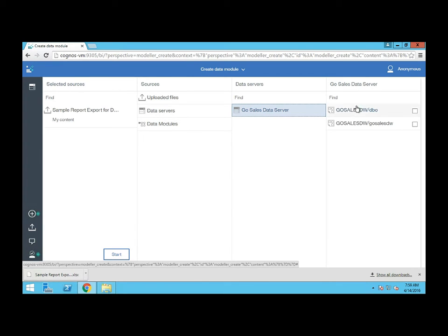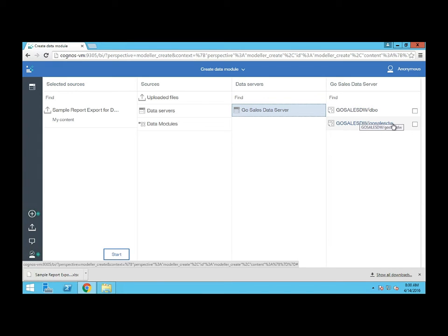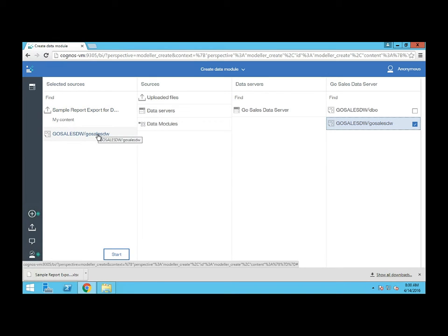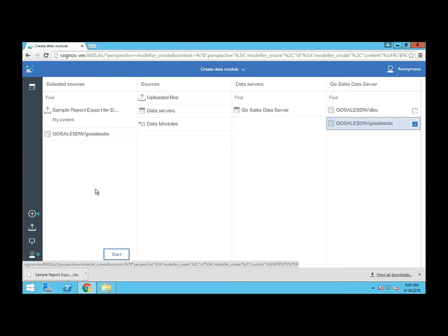Because I have two schemas in this data server, I can pick one or both, and I don't really care so much about the DBO schema. I want the GoSales data warehouse. I'll check that. You can see in the far left area here we have a list now we're creating on the fly of selected sources. You can keep adding multiple files, servers, existing data modules, and they'll all start loading into the screen as available sources for your new data module. I'm happy with what I have, so I'm going to click start.